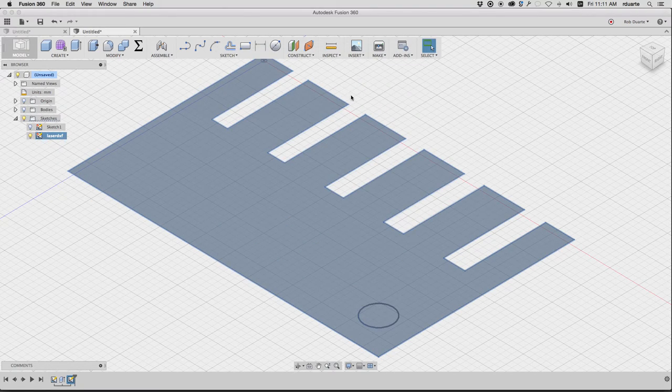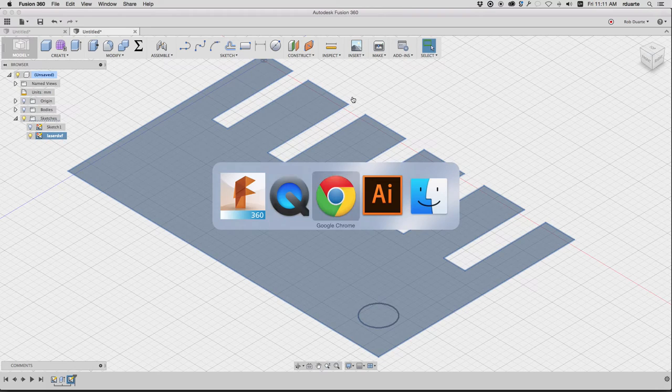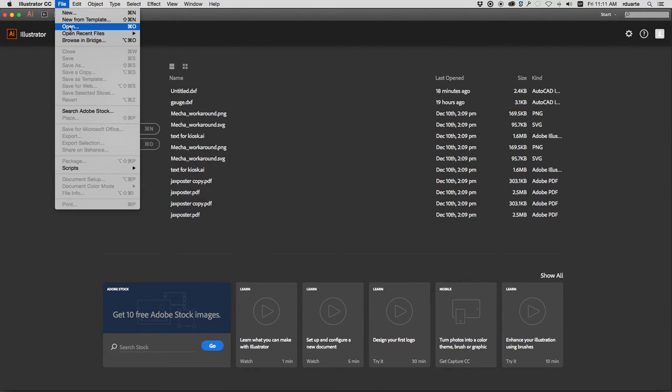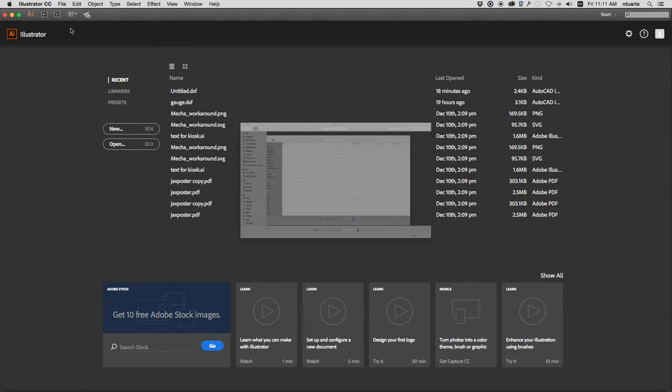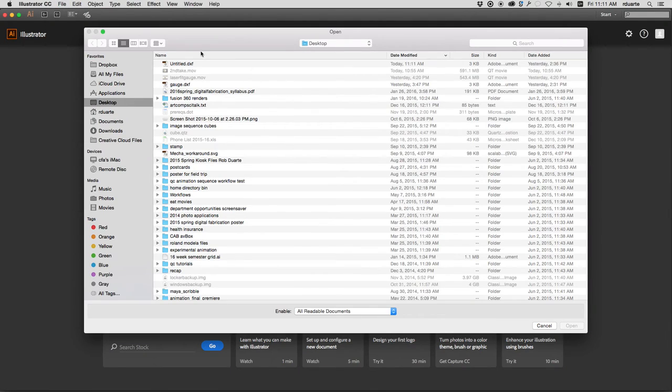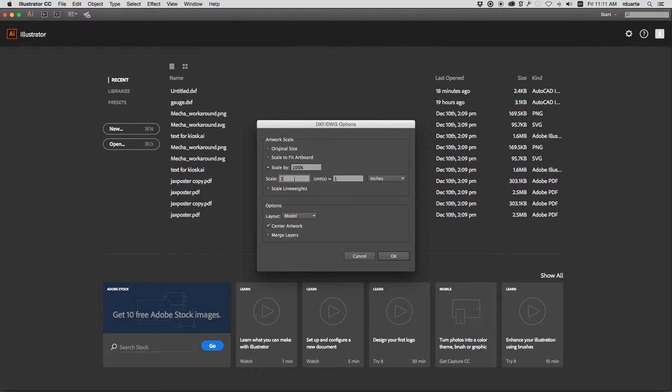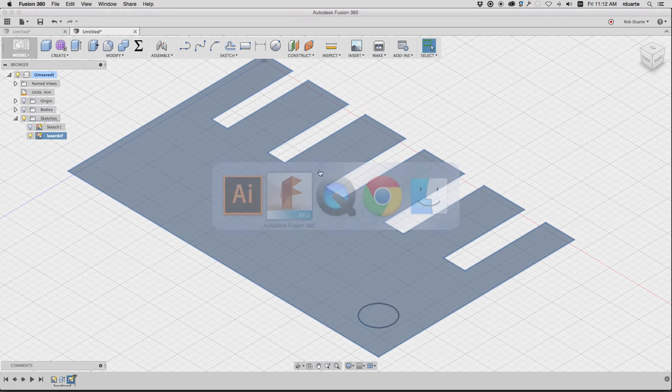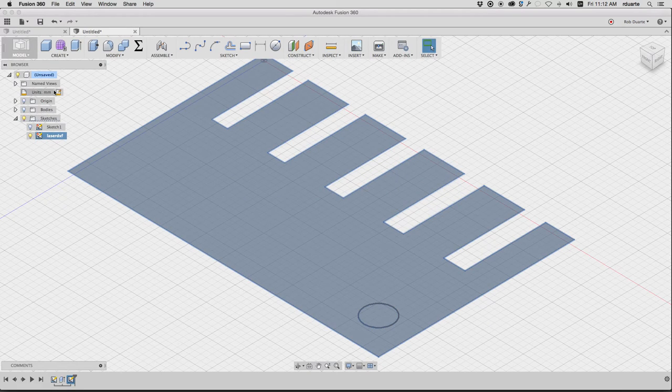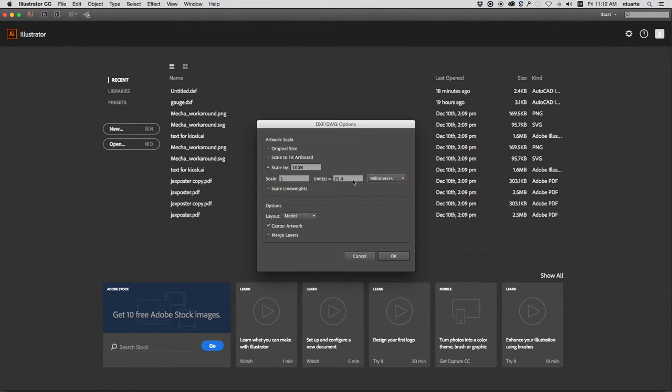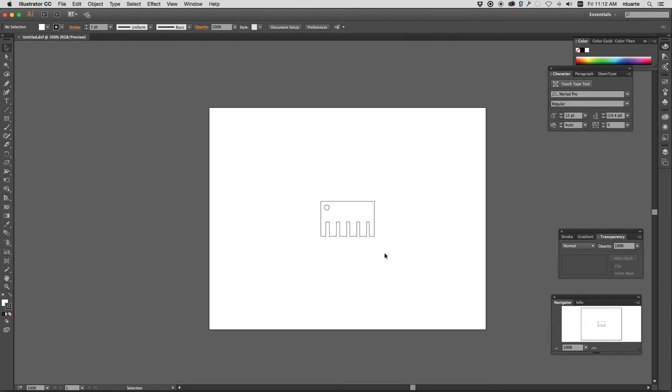I'll go over to Illustrator, and this is super important. When I open that file, I need to make sure the scale is right. If I leave it at scale 100%, it'll be wrong. And if I choose one inch, one unit equals one inch, that's the problem, because I didn't make my model in inches. If you did, then this would work fine. But what we need is for one unit to equal one millimeter. Very important. There it is.